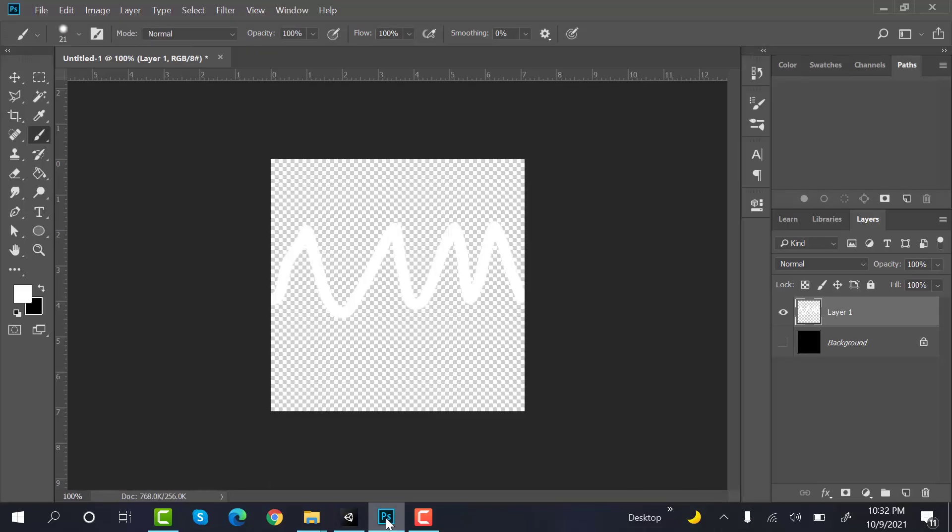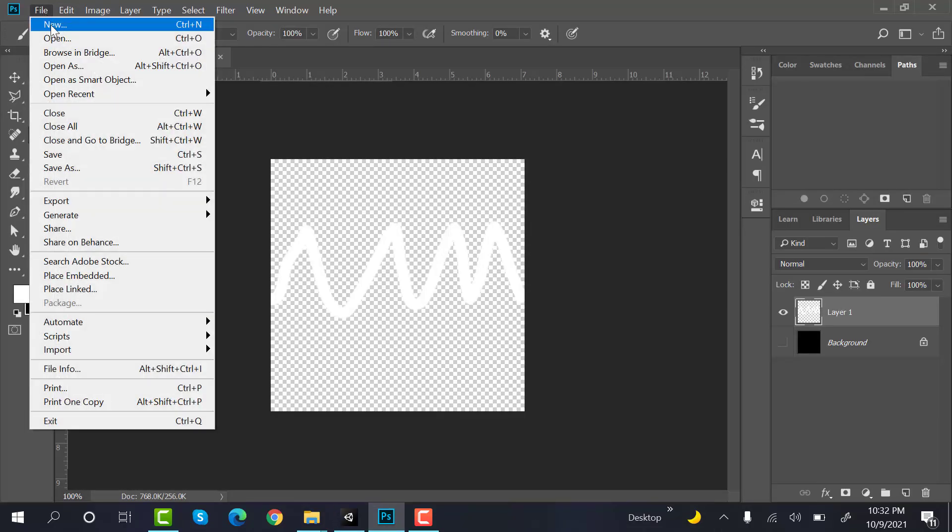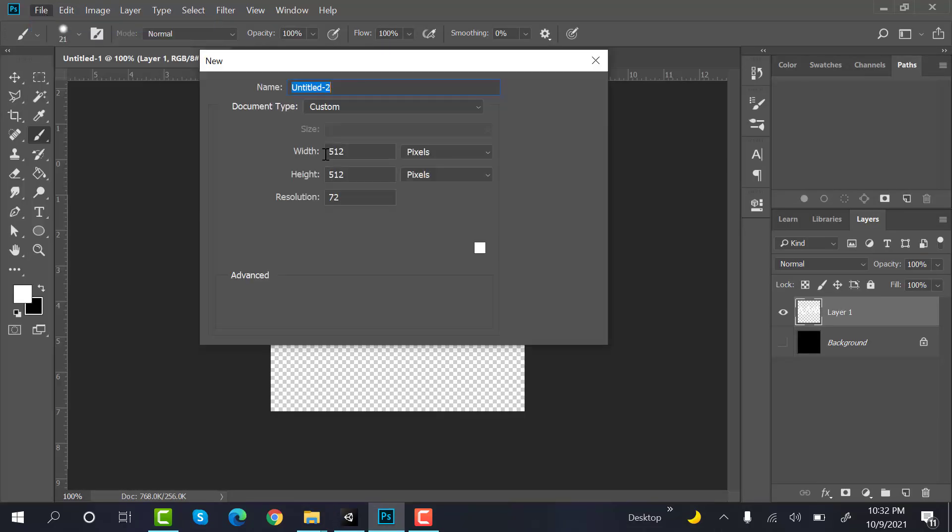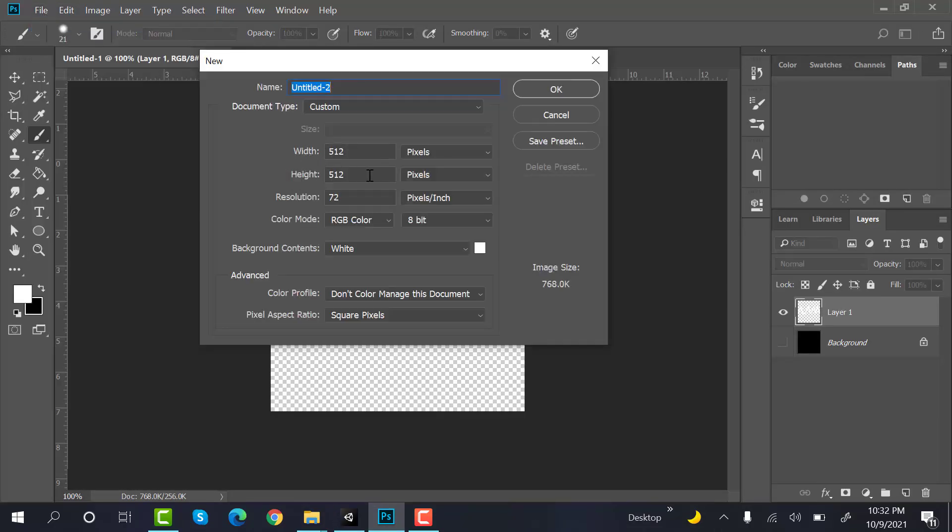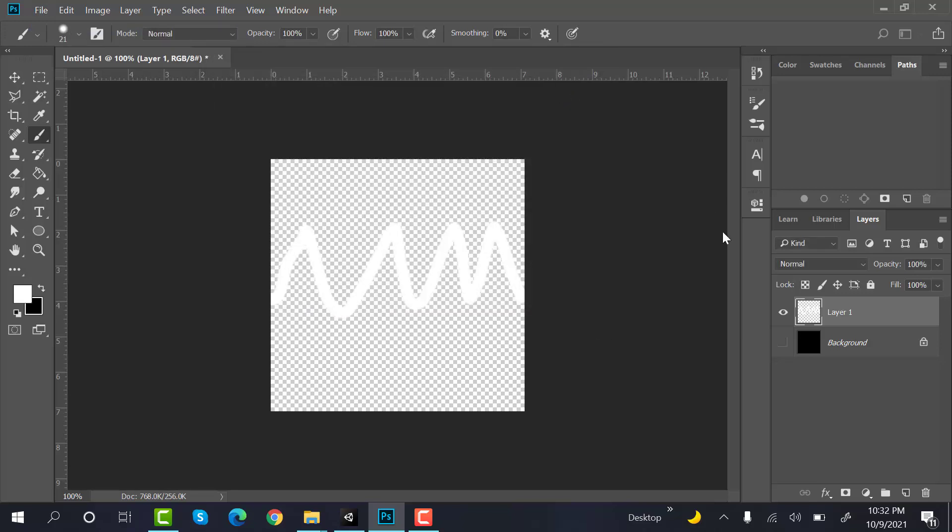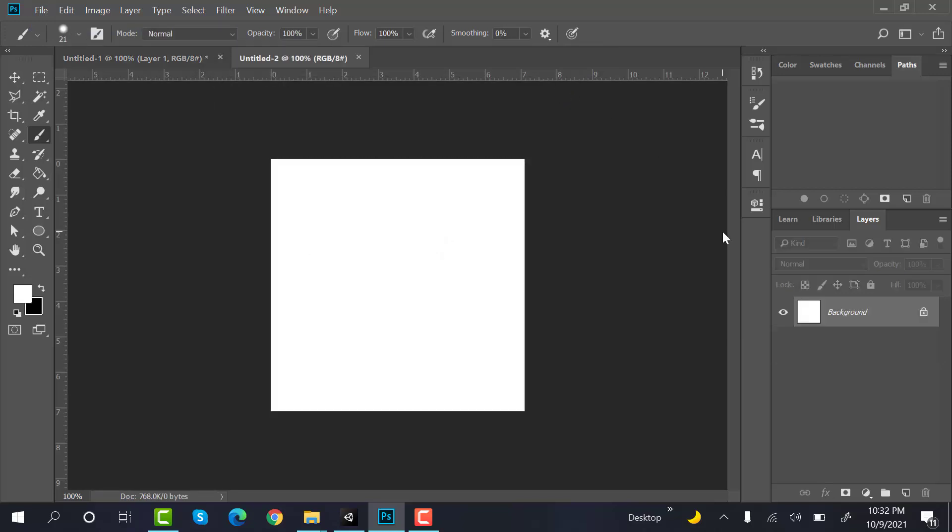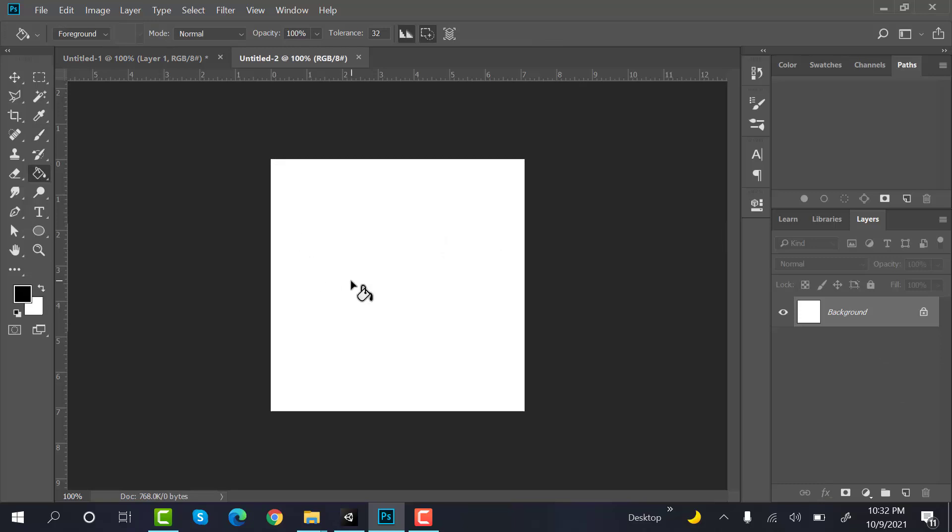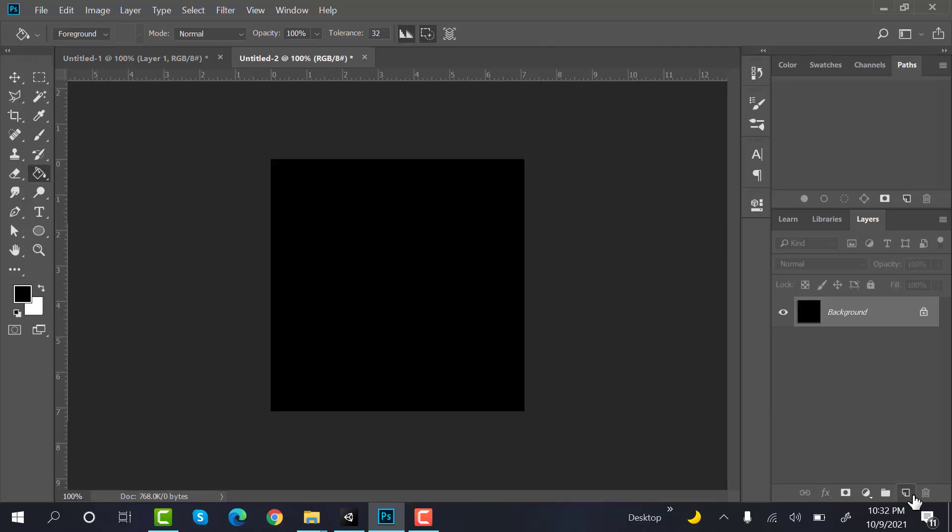So go to Photoshop, create a new file. Width and height will be 512. Pin the background to black.